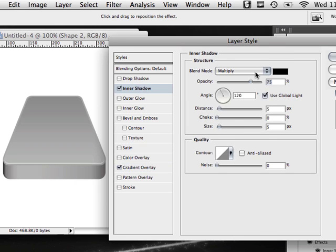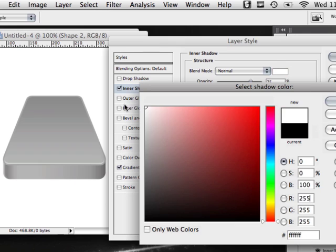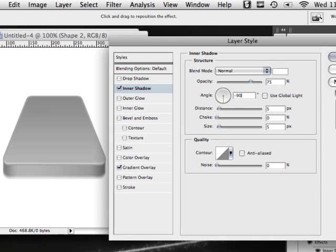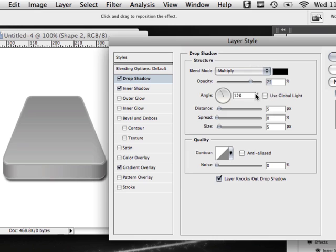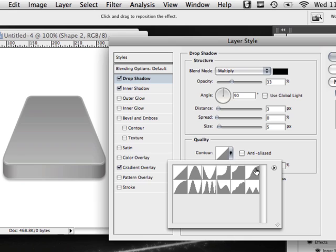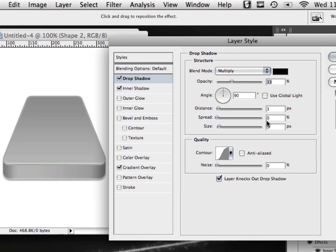Next add a slight inner shadow: blend mode is Normal, color is white, angle is negative 90, size is zero, and distance is set to 2. Turn down the opacity a little bit. Finally, add a drop shadow: angle set to 90, distance decreased to around 3, and opacity decreased slightly. Also change the contour to Gaussian. Adjust the opacity a tiny bit more, then click OK.